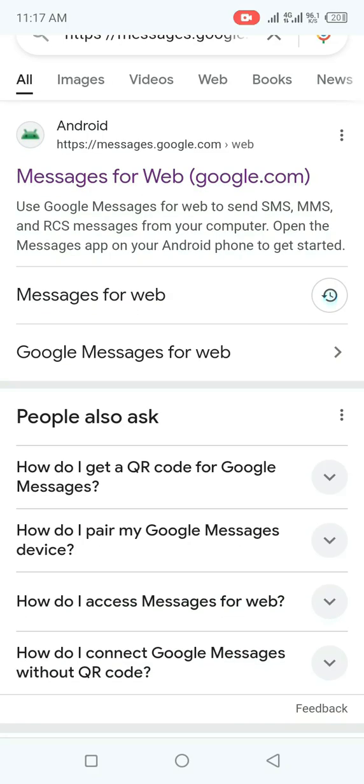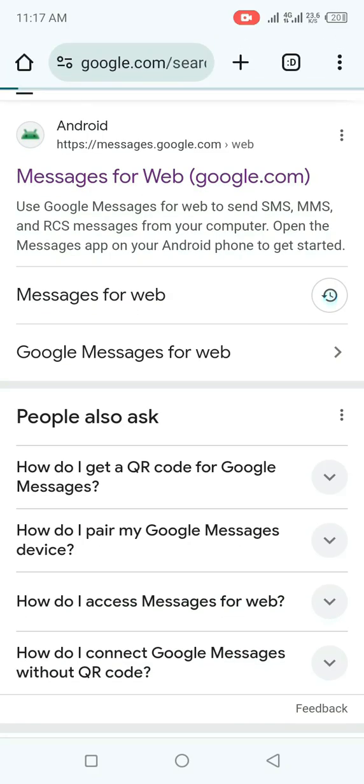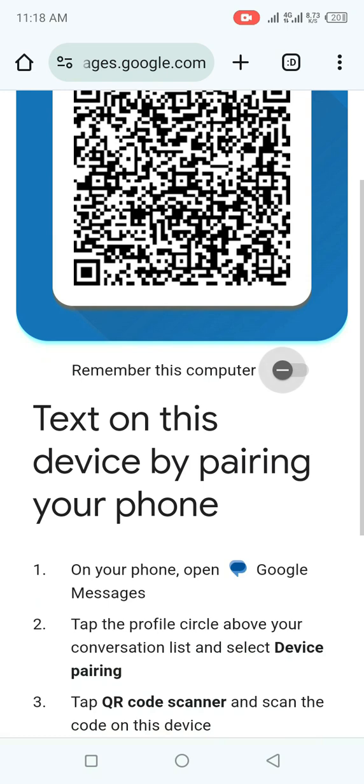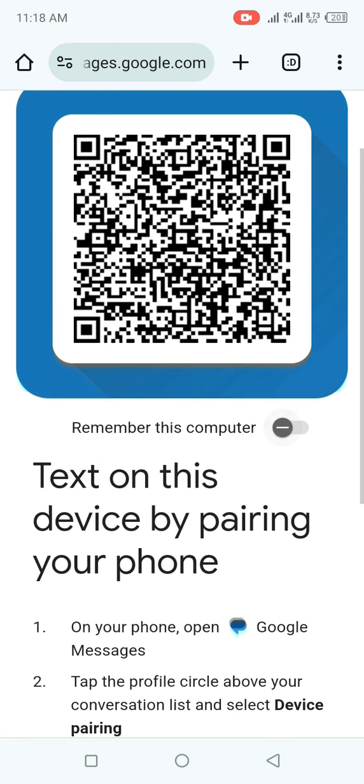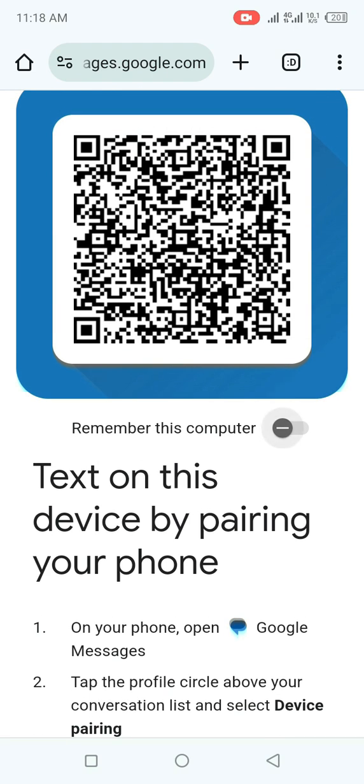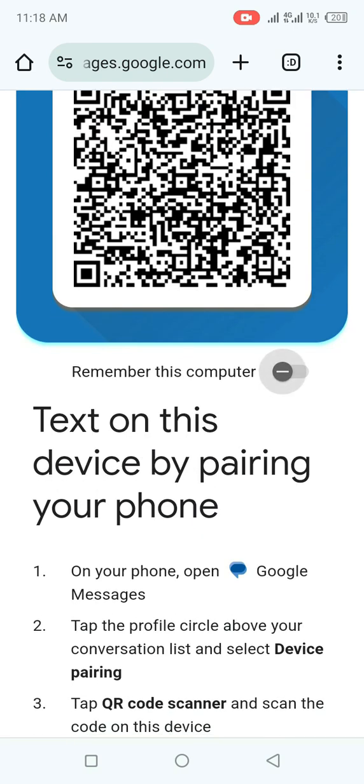It's going to bring you to this interface. Go ahead and click on this Google Messages for web. It will automatically bring you to this interface. All you need to do right here, you go ahead and put this on. Here they say remember this computer, you go ahead and put this on.